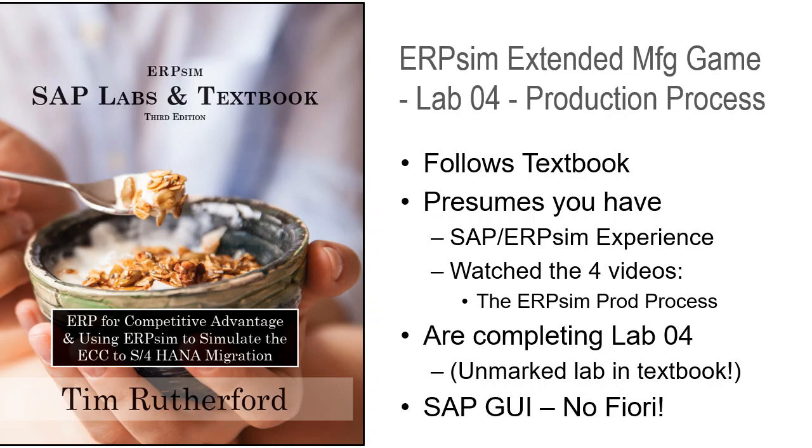This video is showing the SAP GUI without any type of Fiori enhancements, so it looks like the ECC version of SAP GUI.